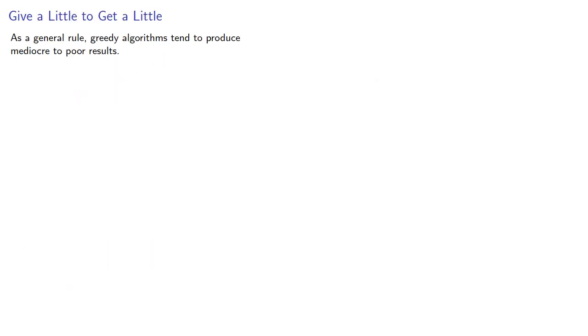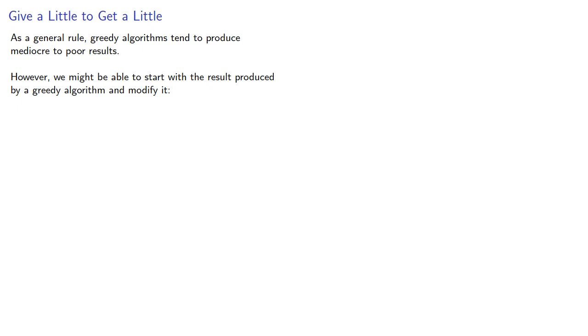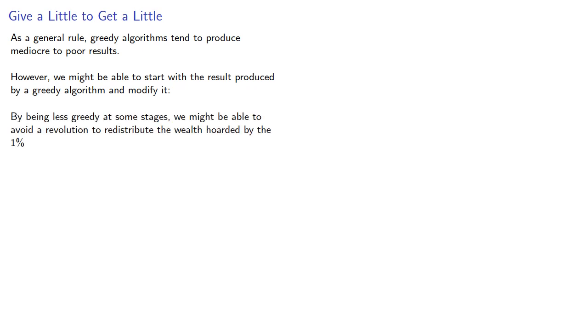As a general rule, greedy algorithms tend to produce mediocre to poor results. However, we might be able to start with the result produced by a greedy algorithm and modify it. By being less greedy at some stages, we might be able to improve our overall outcome.